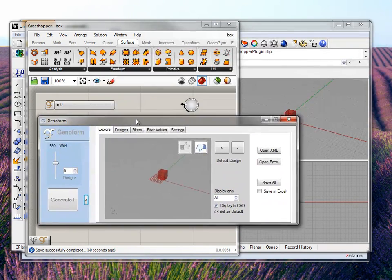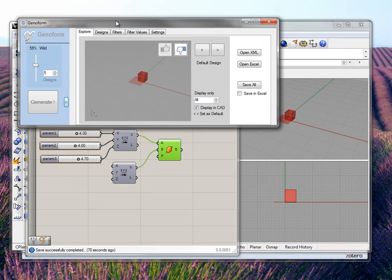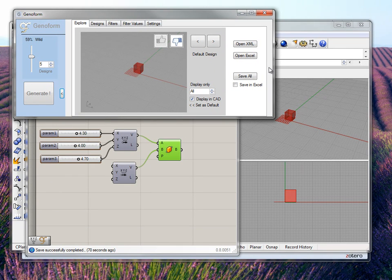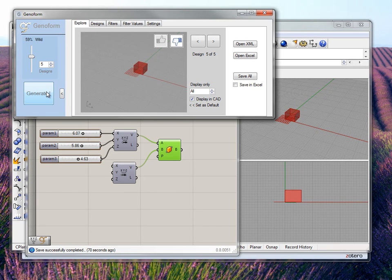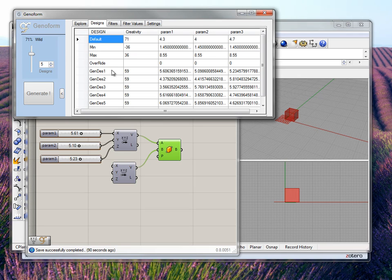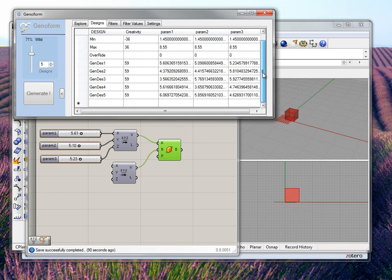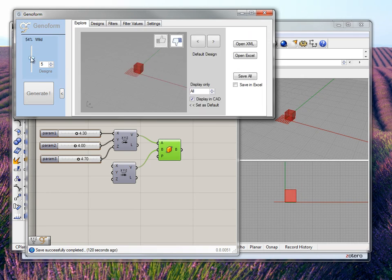To generate, you do something very simple — just click the button called Generate. There you are: we saw five designs being generated. You can see design 4, design 3, design 2, design 1. These are the five designs. It is that simple — that is how you generate designs from Grasshopper.